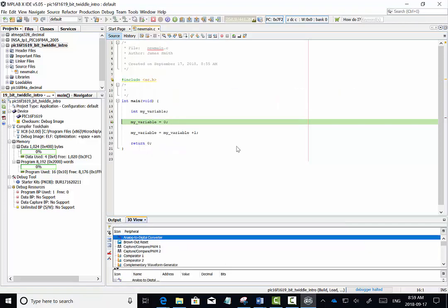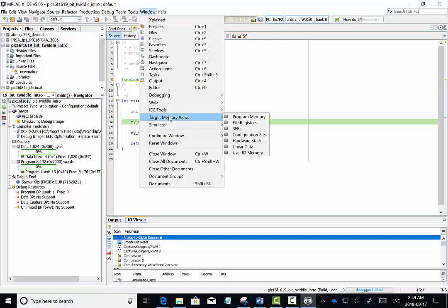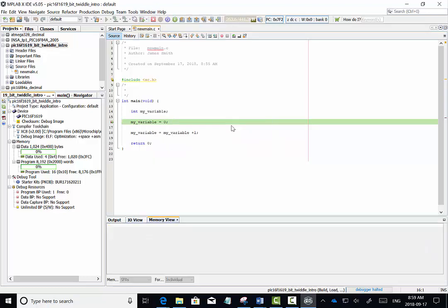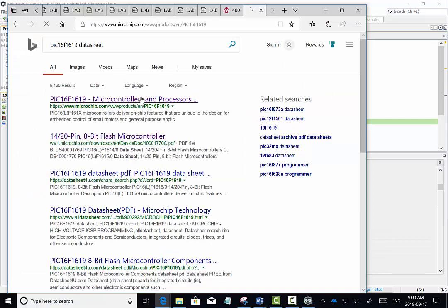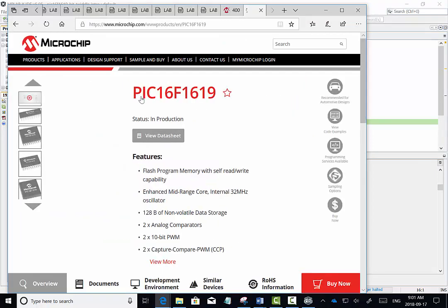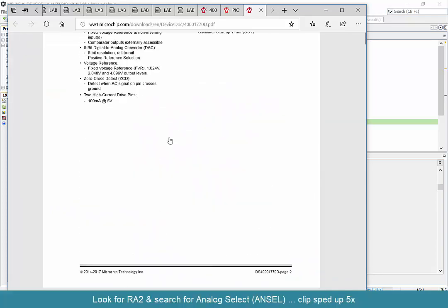IO view is one of the views I like to use, but one of the other views we will use here is the SFR view, or Special Function Register view. This allows us to take a look at the important registers that we have to look at in the data sheet for the PIC16F1619.